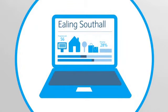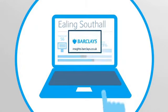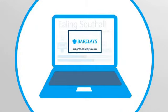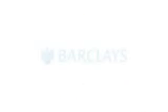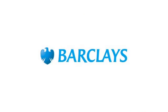All this data and more is open for you to explore. Visit insights.barclays.co.uk to see your area in detail.